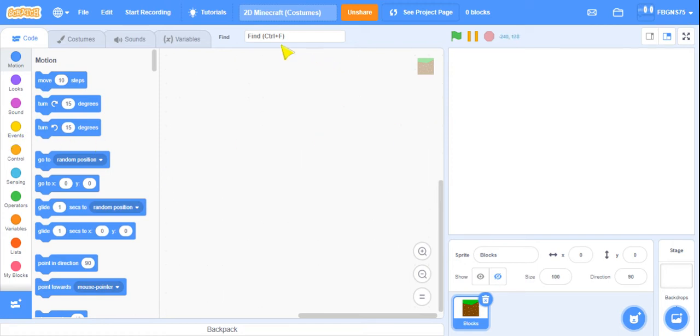Hi everyone, today we're going to learn how to make a simple 2D Minecraft game.